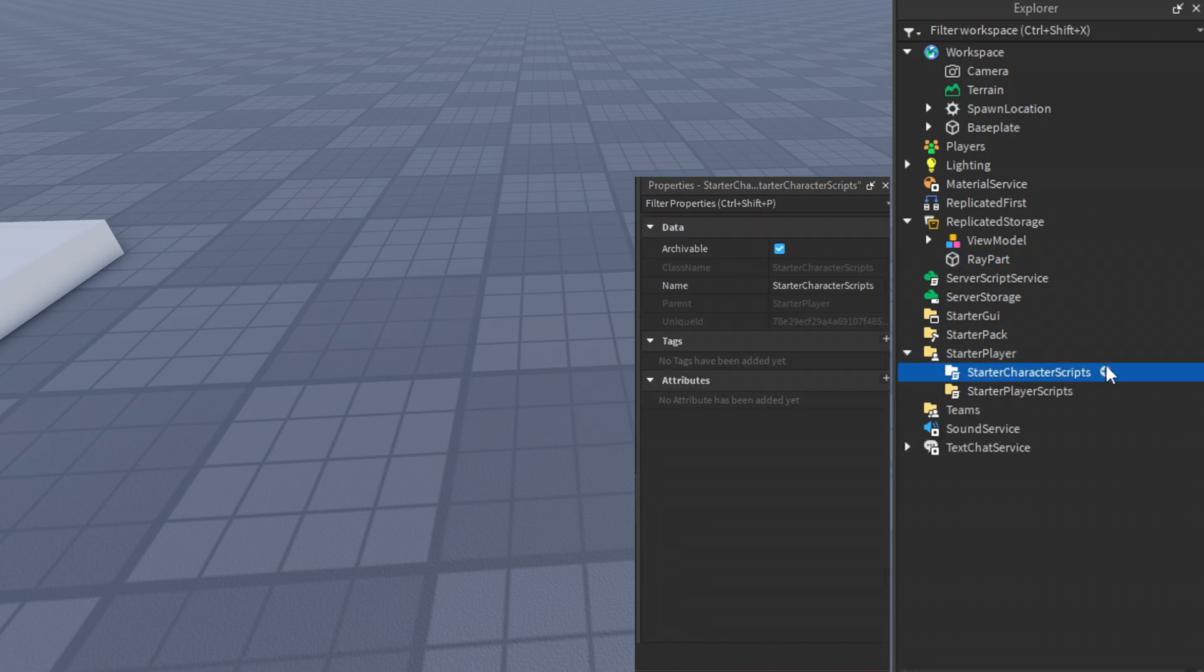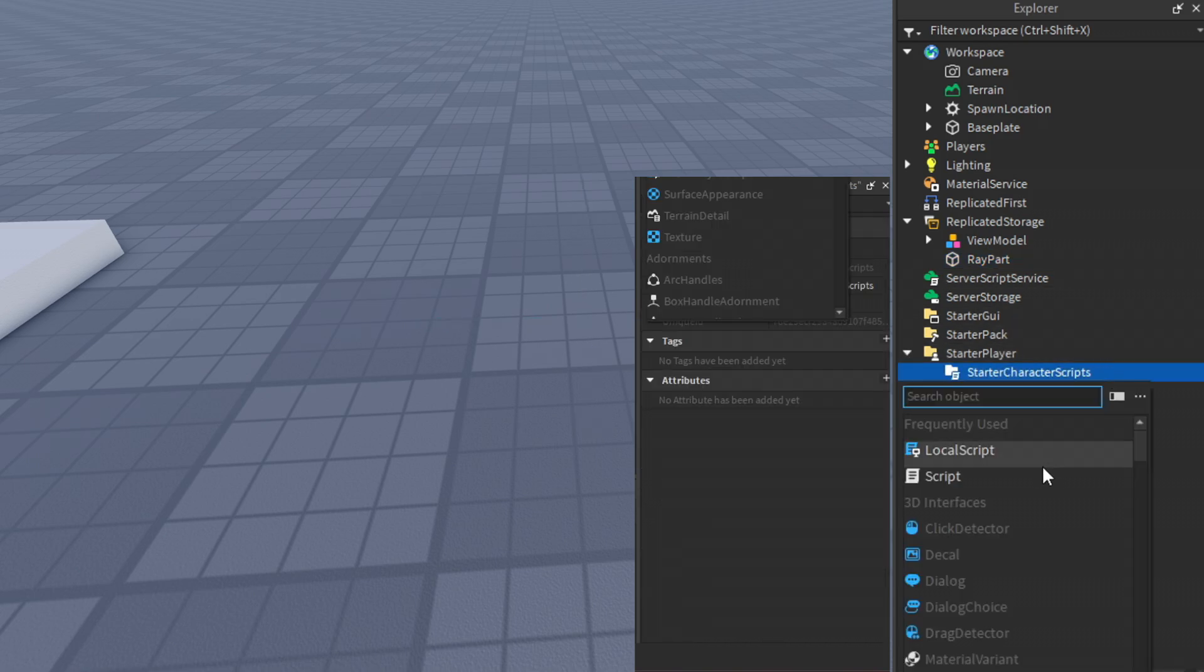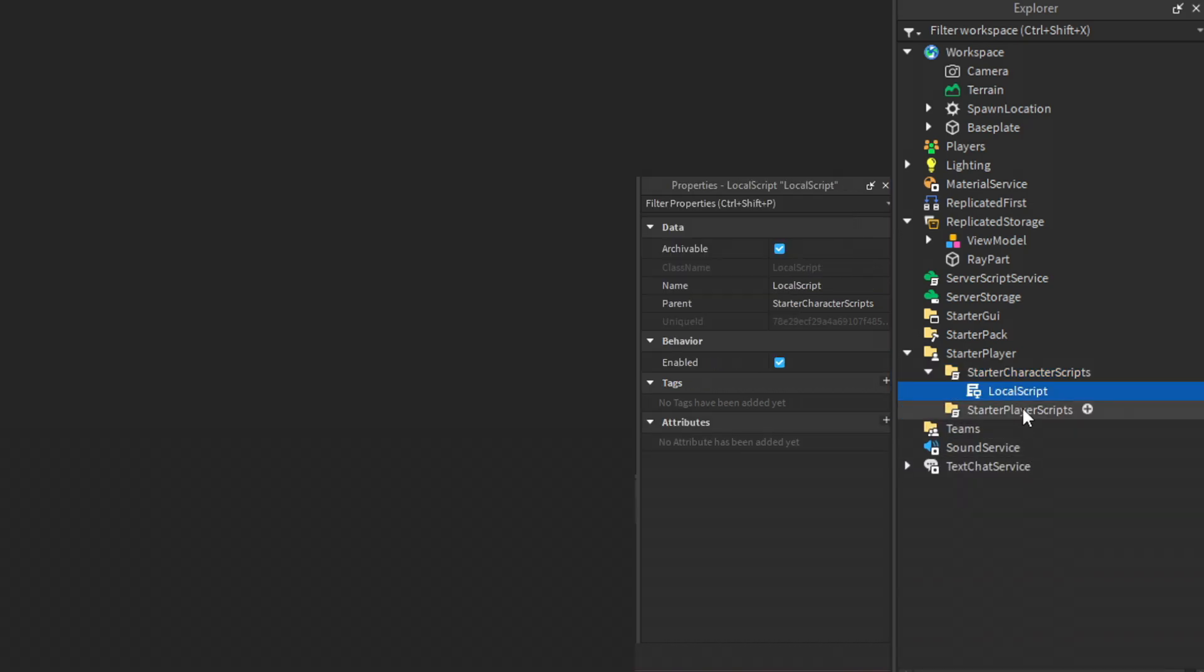Create a local script inside the character starter script and name it however you want. We are now ready to script.